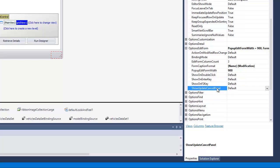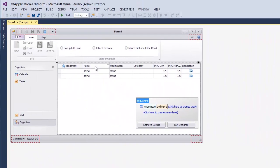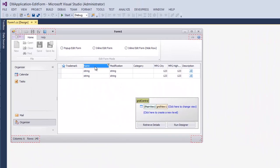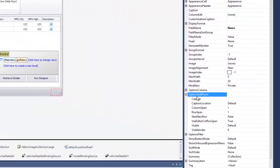the ShowUpdateCancelPanel property allows you to hide the built-in update and cancel buttons. In addition, each column provides edit form aware settings. To access them, select a column and locate the OptionsEditForm property in the properties window.